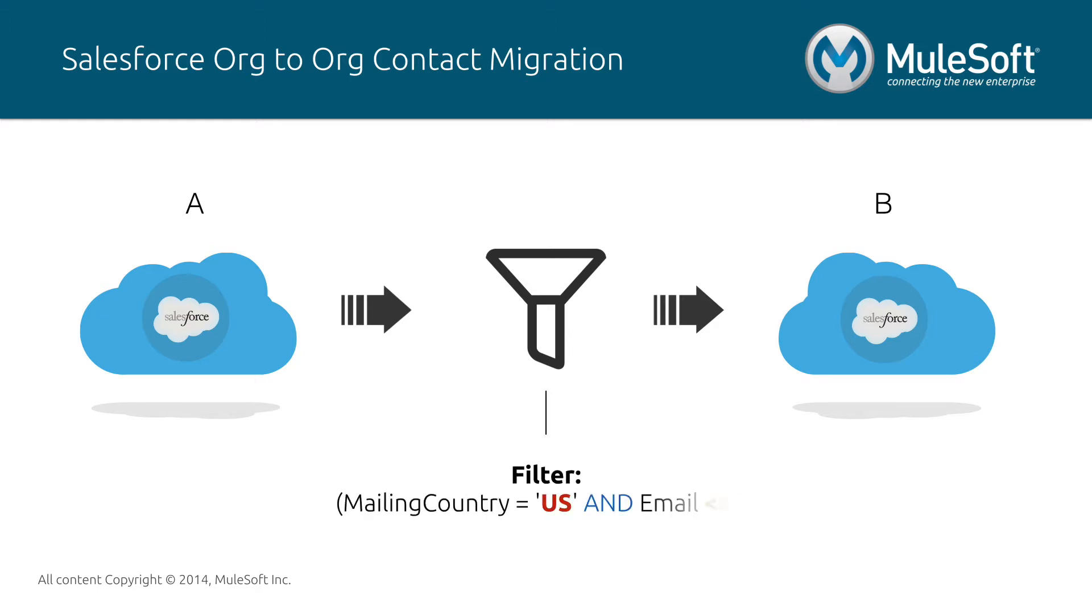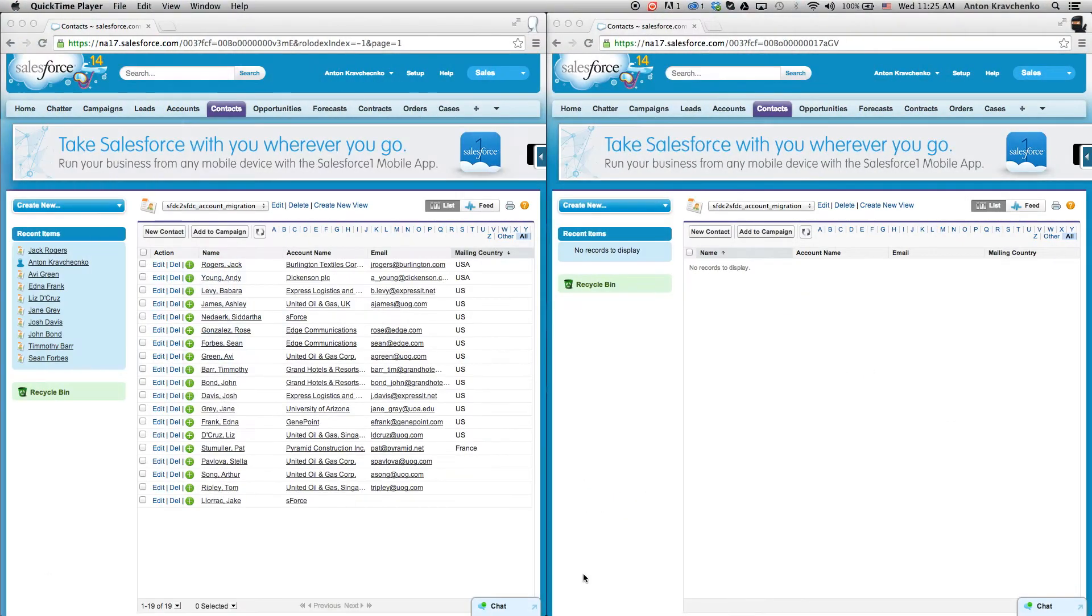We will also specify a filtering criteria. In this case, a contact will be filtered depending on the country and the email address. Right now let's go ahead and see how it works in Salesforce.